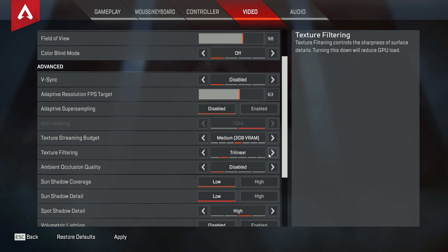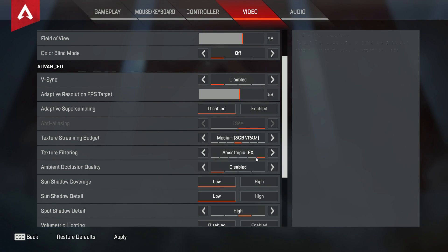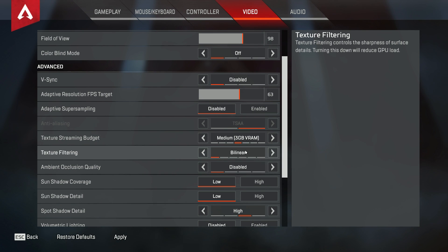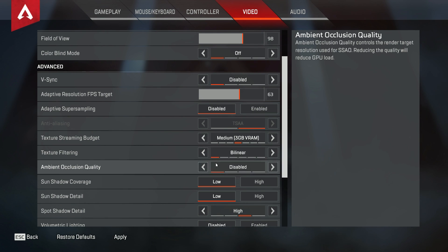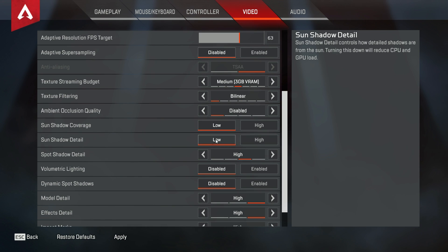You're going to see ambient occlusion quality — you're going to want to turn that off. When you turn it off, it lowers the load on your GPU. Your GPU is going to be working hard running this game, so you want as little as possible going against it. Turn ambient occlusion off completely.